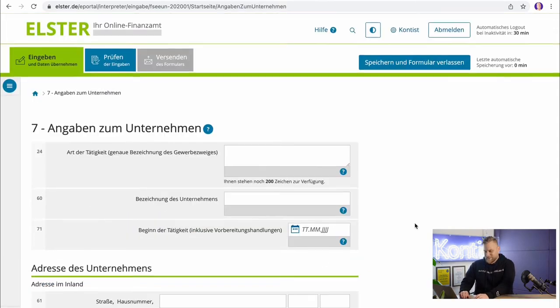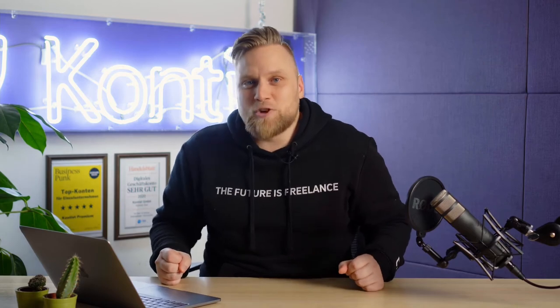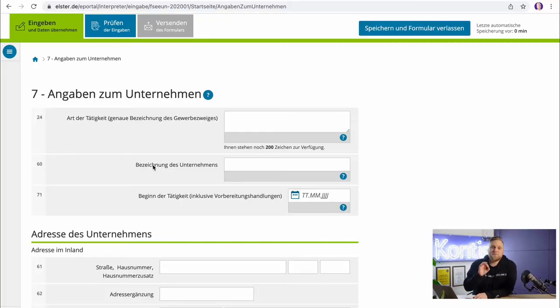The next step gets really interesting, because here you need to enter the type of work. You will need to provide the exact nature of your trade or work. You have 200 characters of space, which is really not that much — just briefly describe in a few words what you do for a living. Then in the next step, you should list the name of your company.